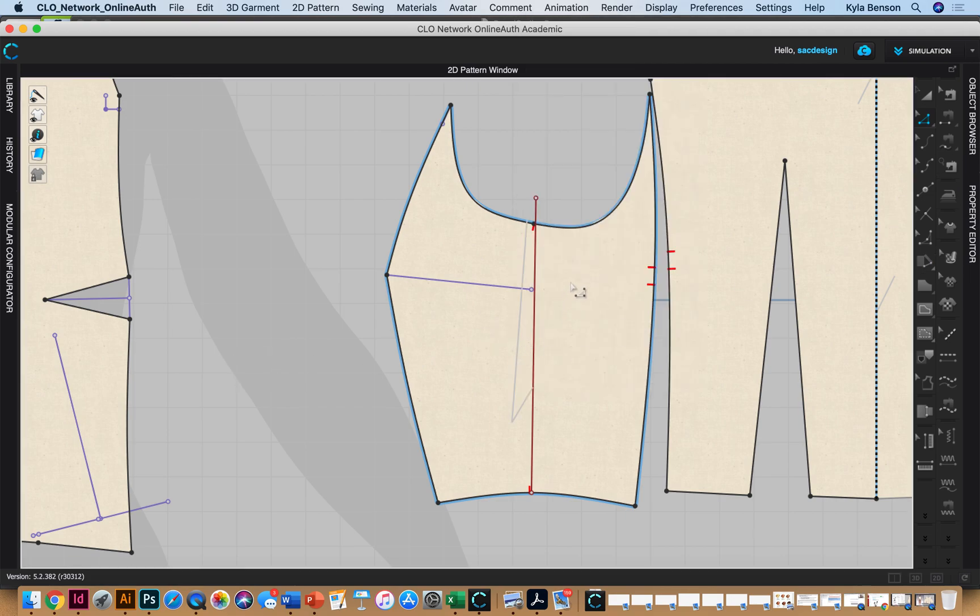But anyways, our red line is where the grainline should be. So right now the grainline is off. It needs to be parallel to this red line.